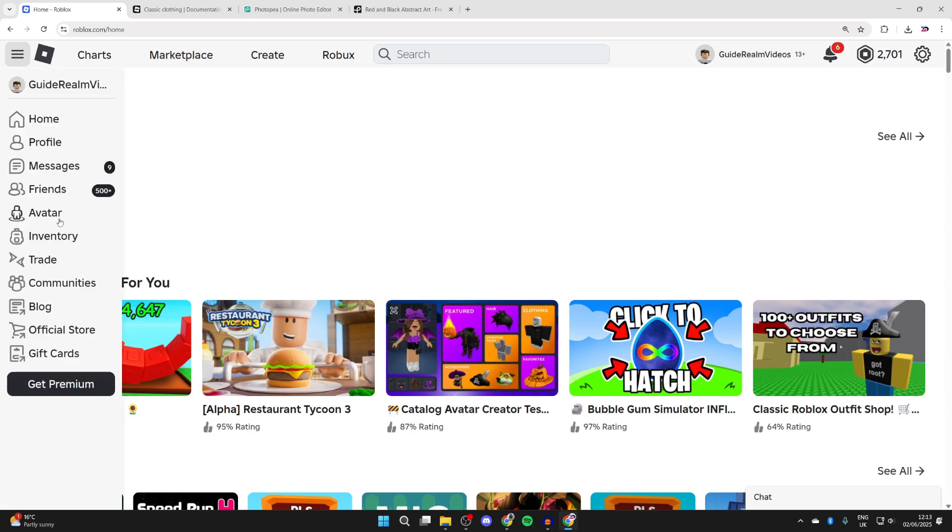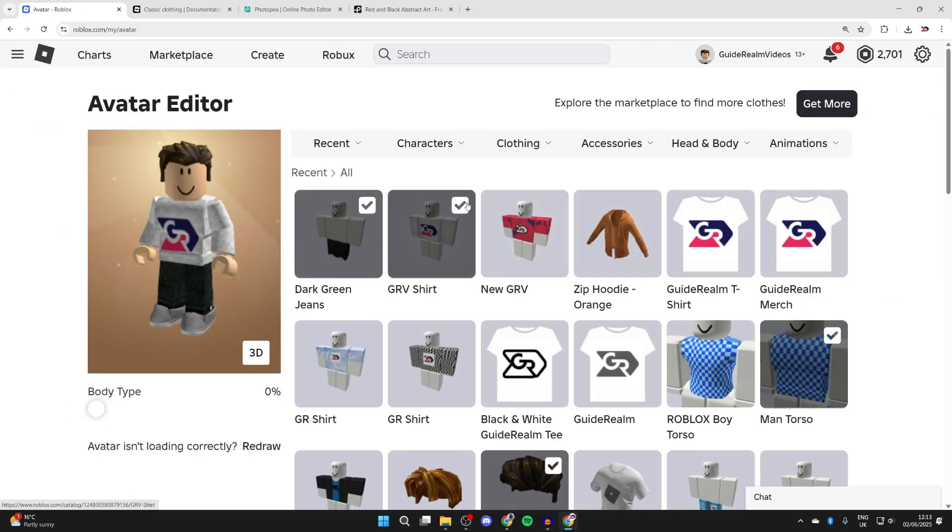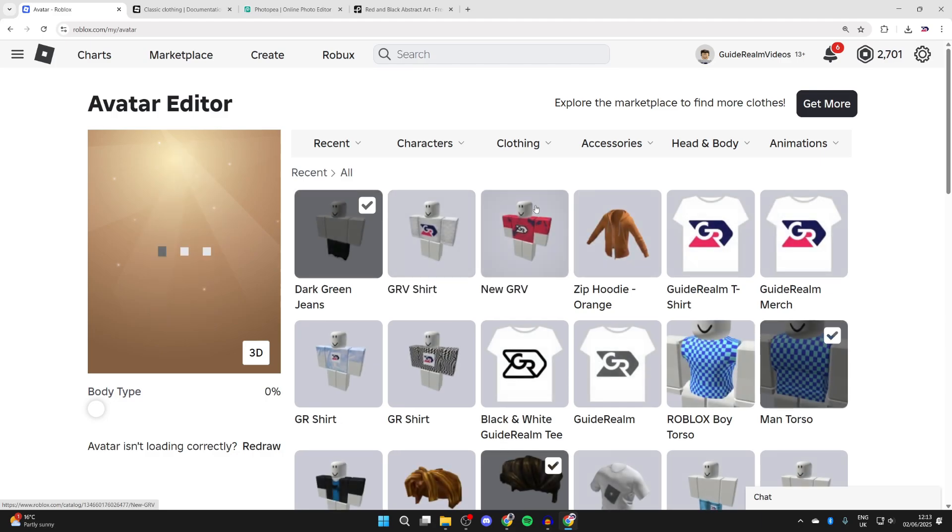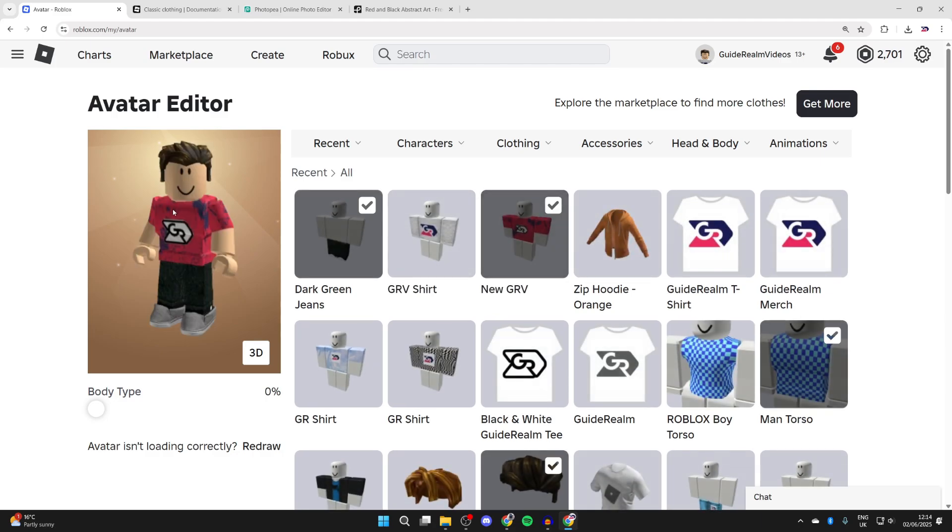To wear it yourself, come back to Roblox, press the three lines in the top left, and press avatar. Unselect your current shirt and select the one you want to use. You can see I'm now wearing it. It's that simple.